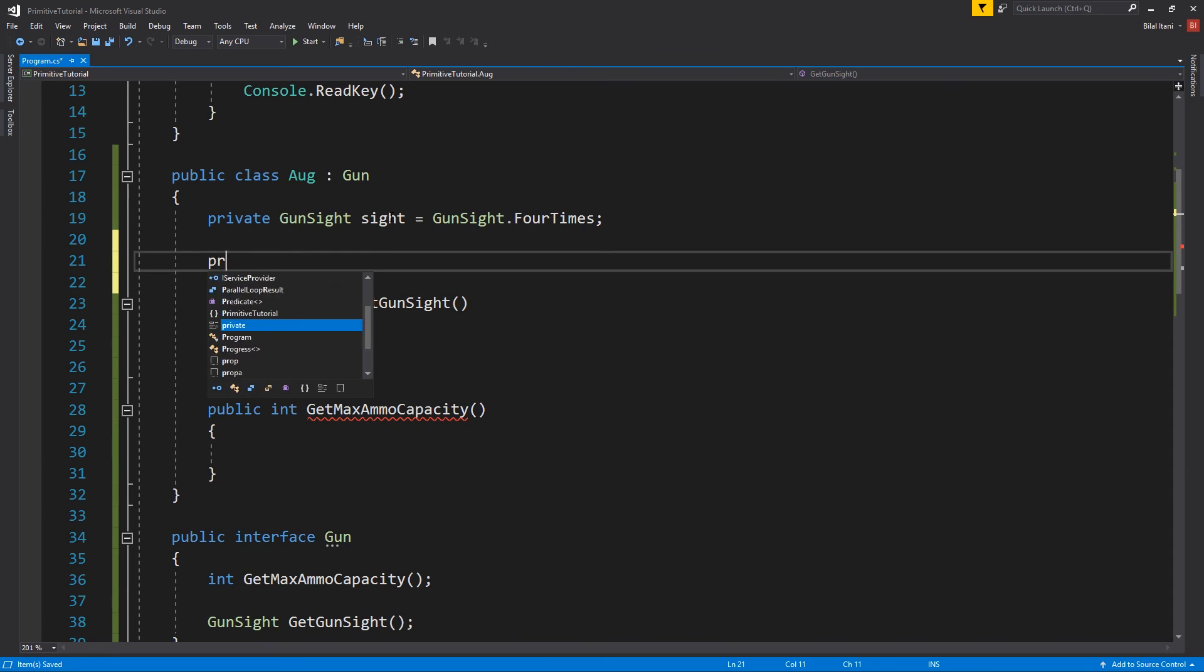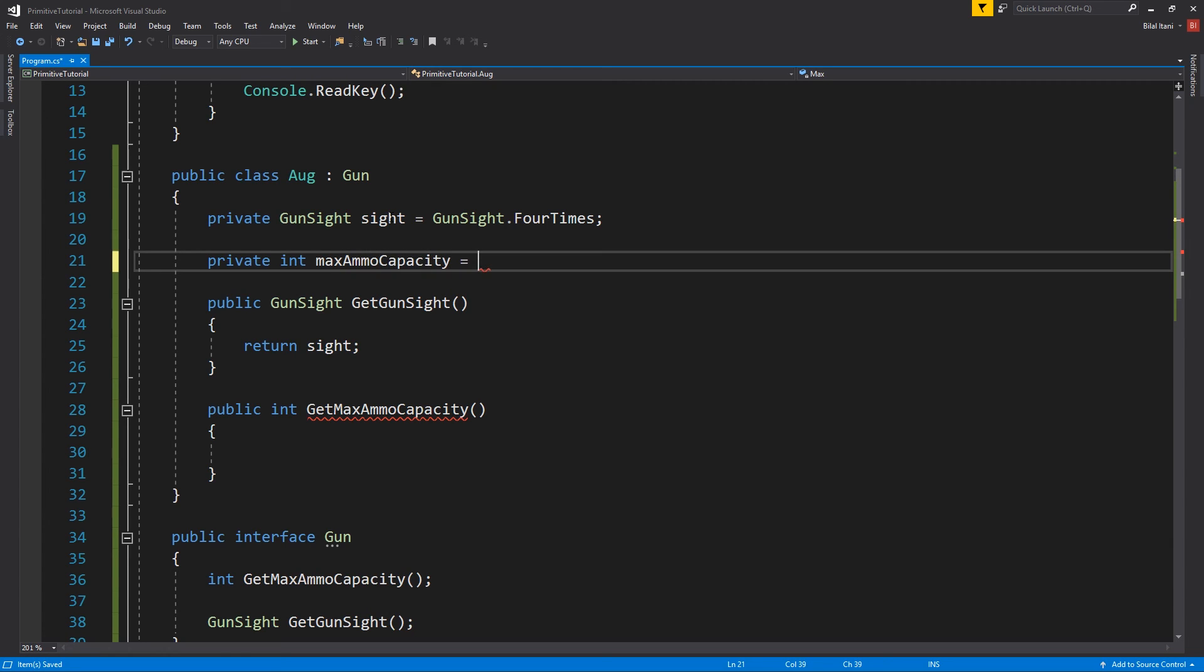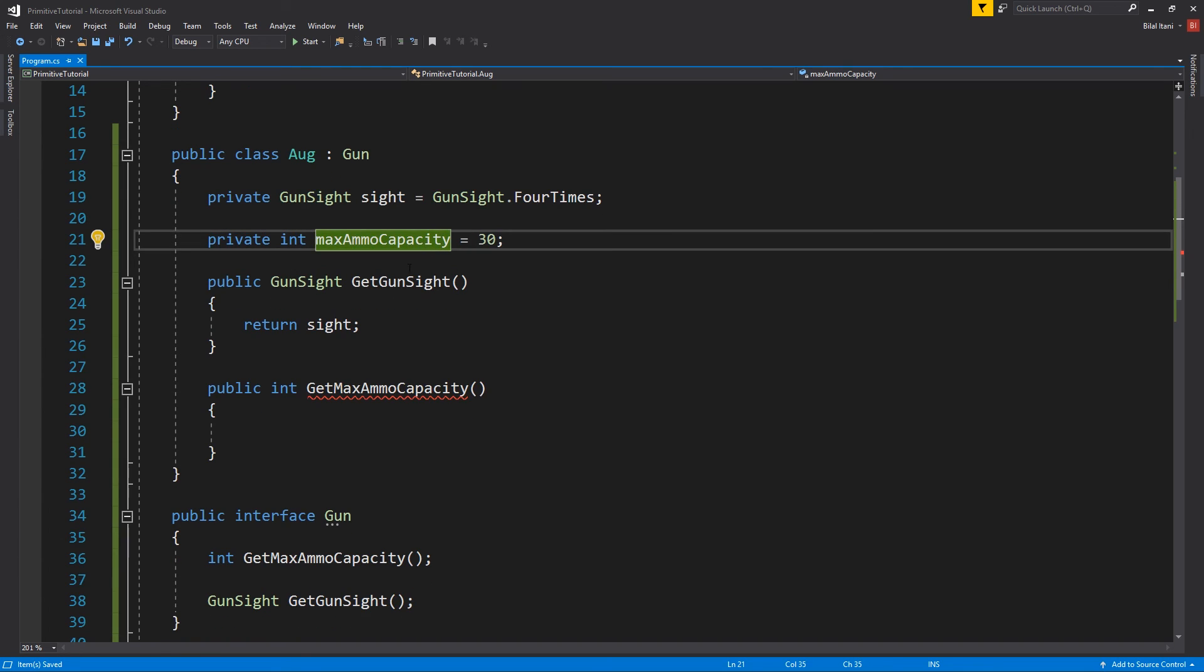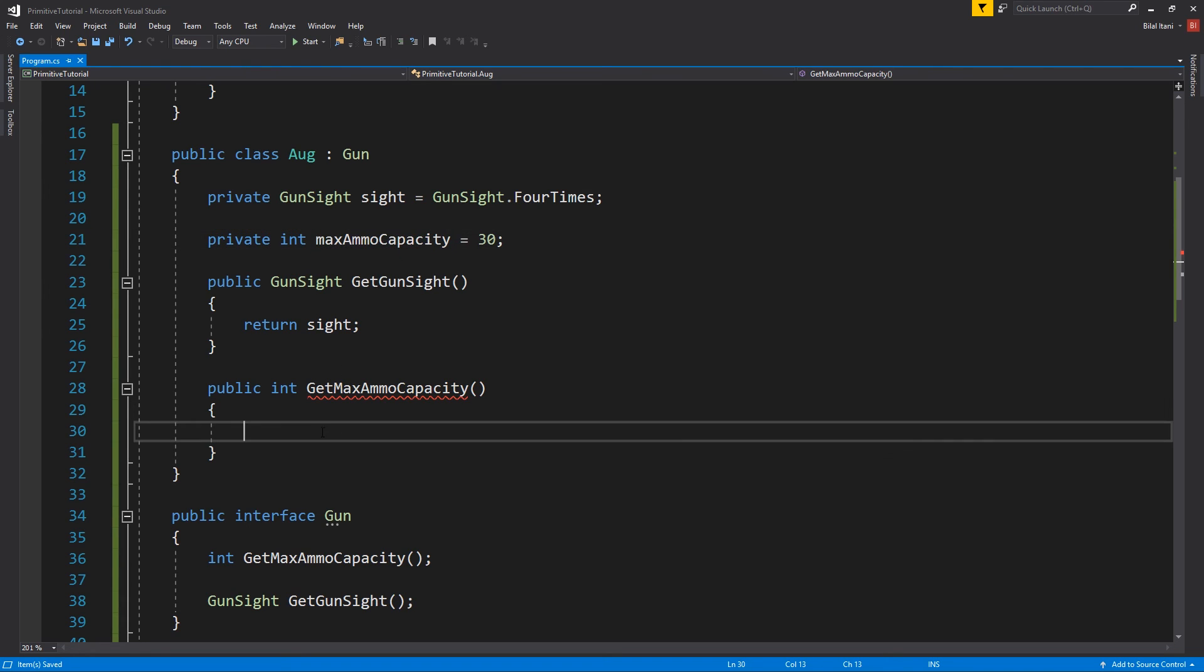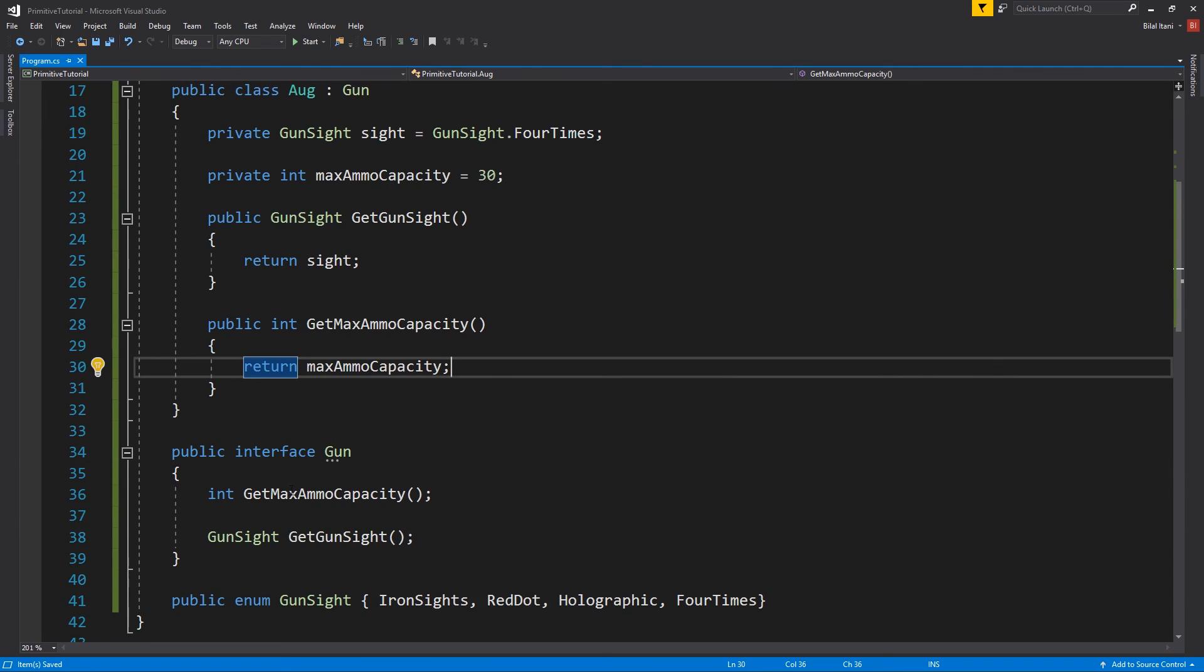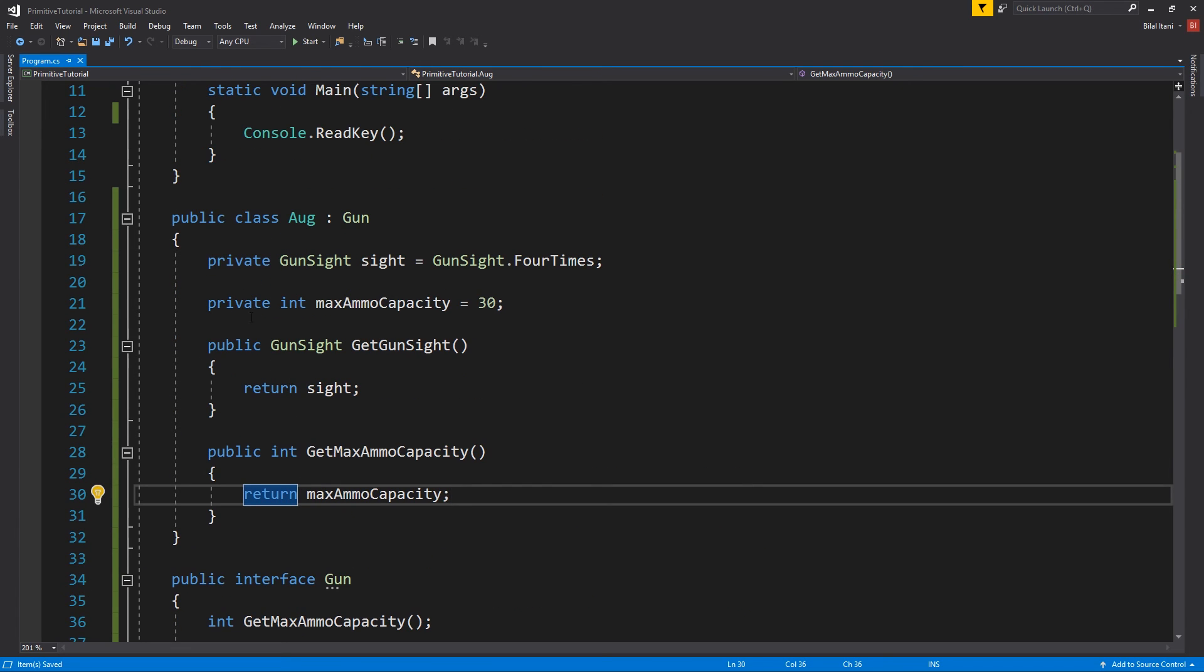Okay, so private int max ammo capacity, right? Let's say 30. I have no idea how much it all could actually store. So let's say max ammo capacity will be returned here. Okay. And that's all we had to do for this.